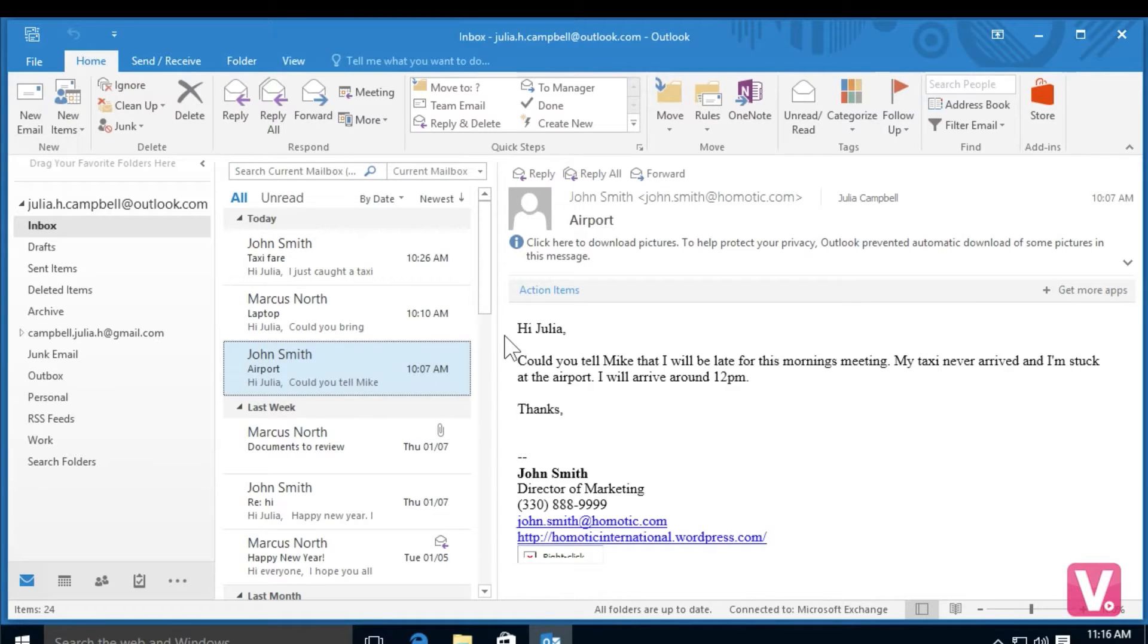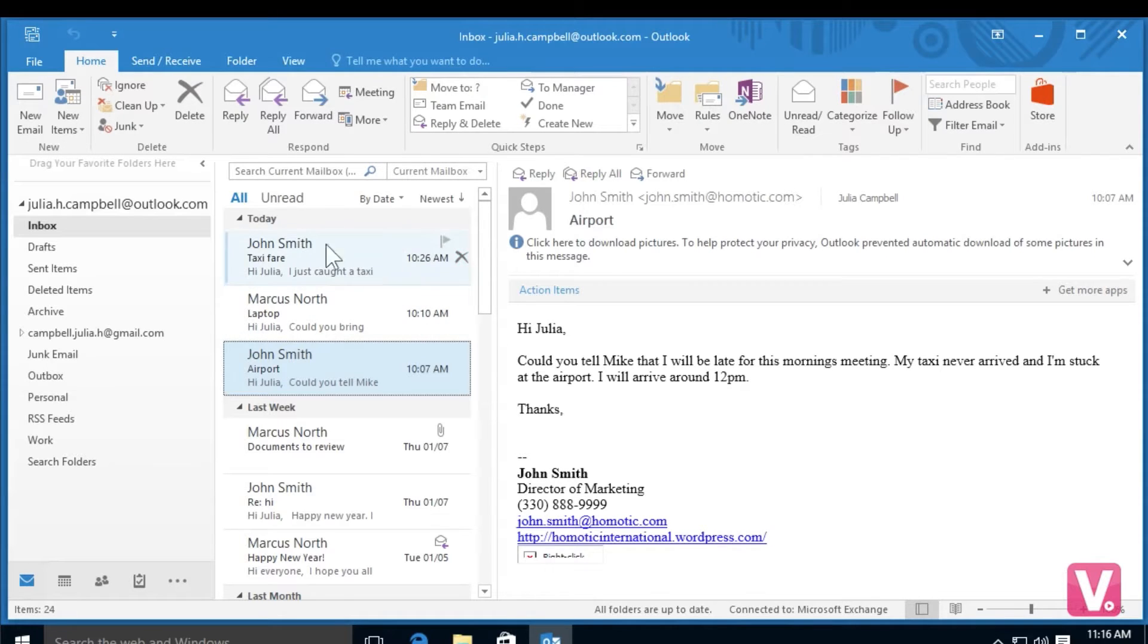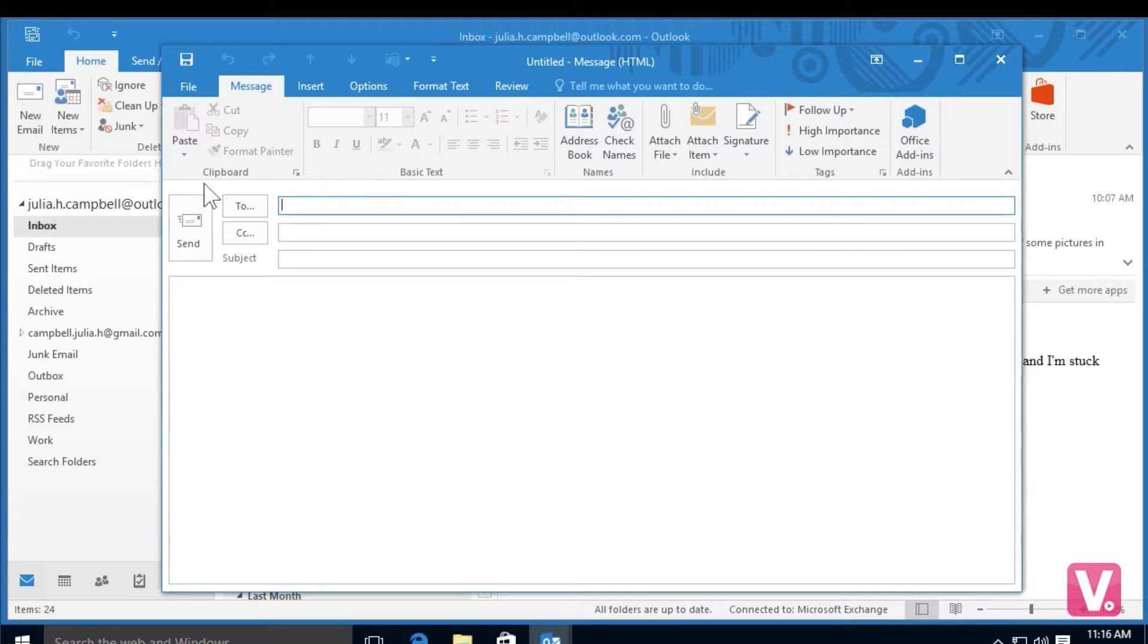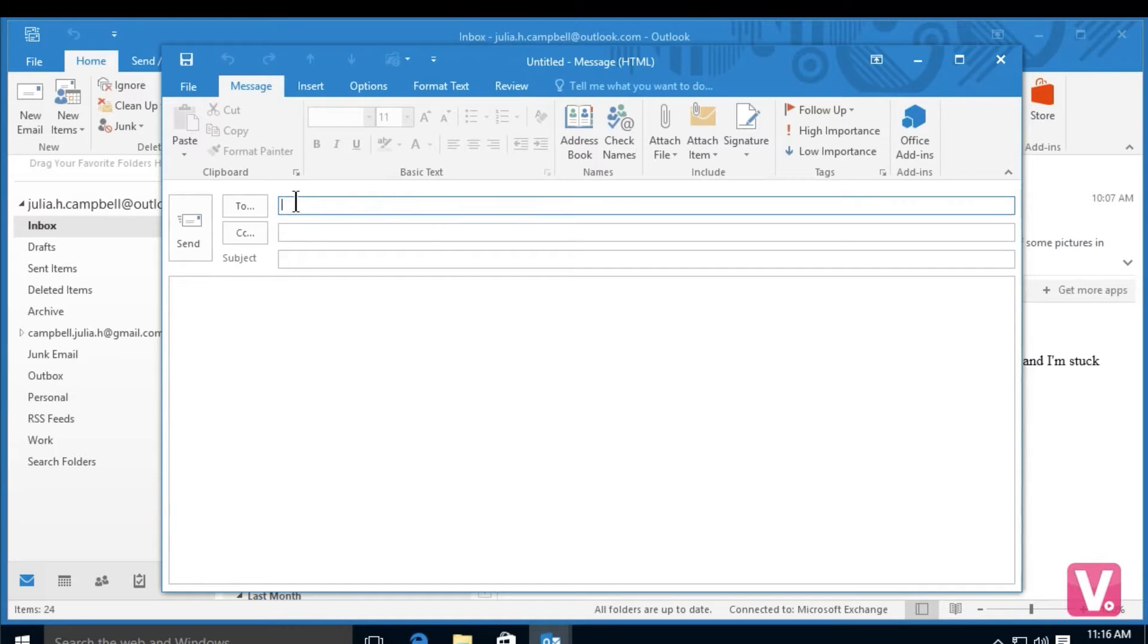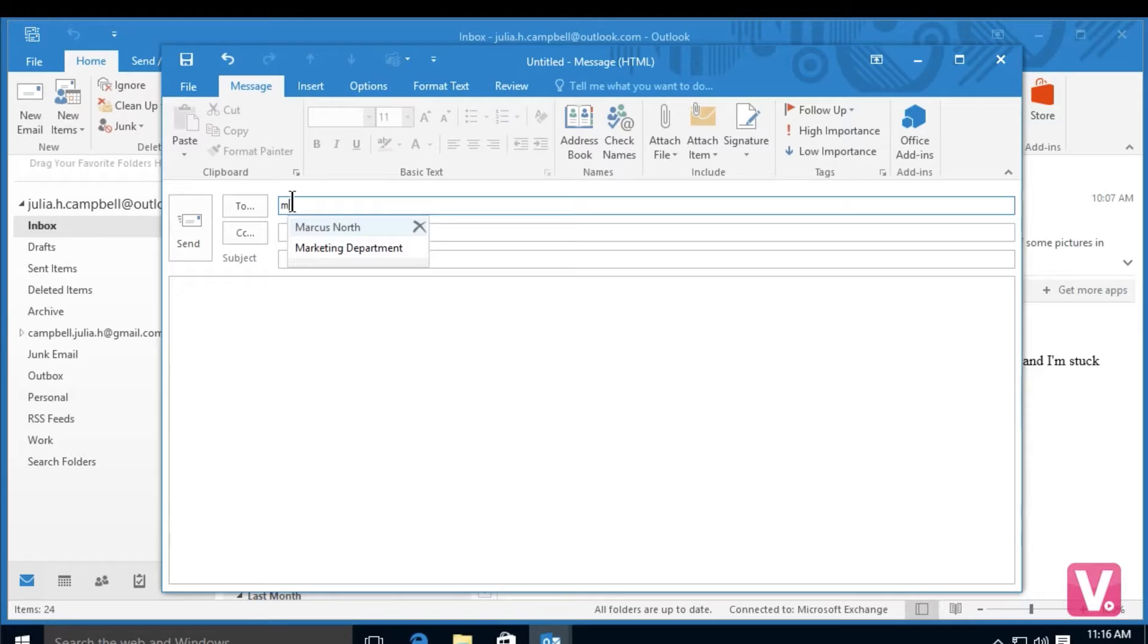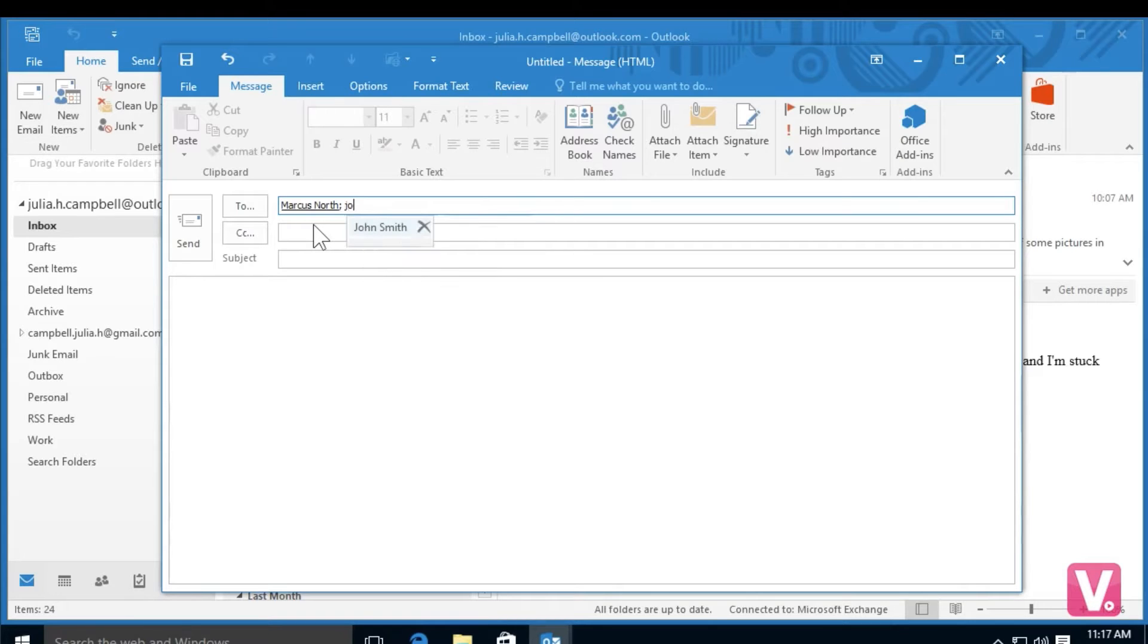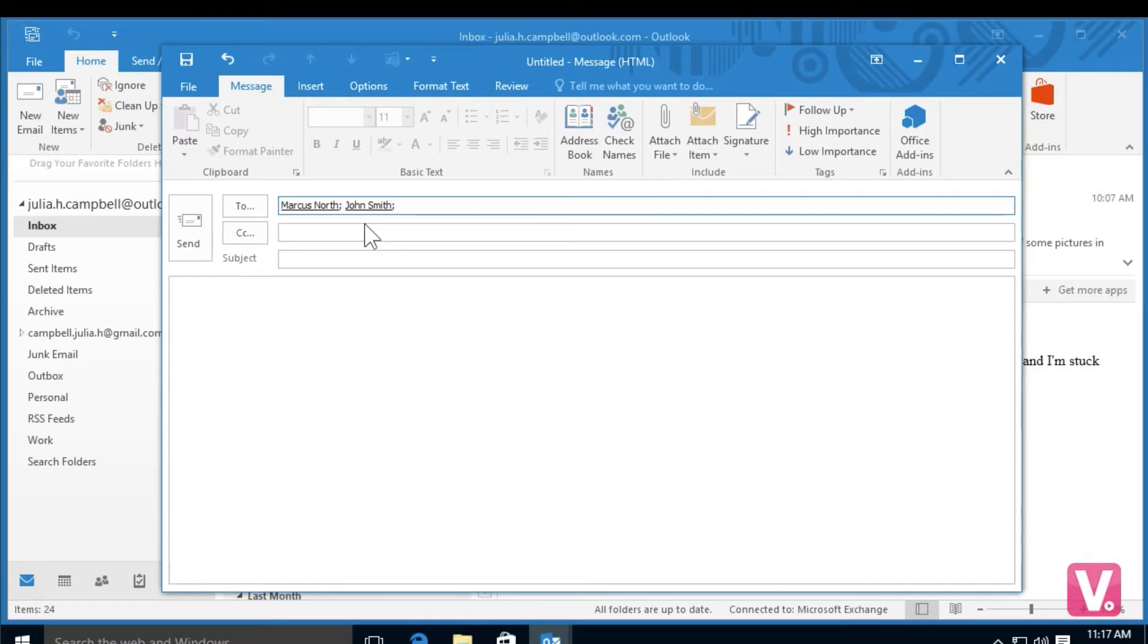To send an email to multiple recipients, I'm first going to go to the top left hand corner and select new email. Once I've opened my email template, I'm going to go to the To category and add a couple recipients. I'm going to start writing the email address and then I can select the contact that's suggested below or continue writing the email address. If I'd like to add another person to the To category, I can start typing the name and then select the person again. You can see now I have two people in the To category.